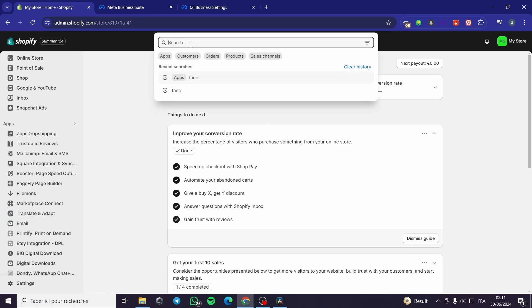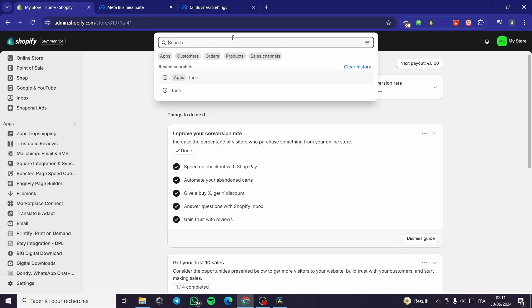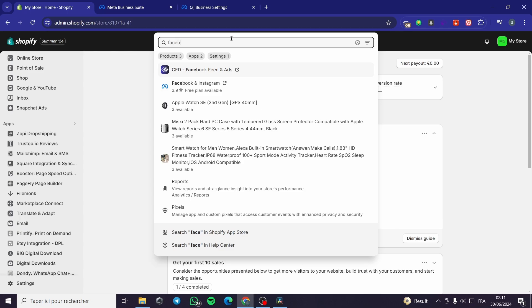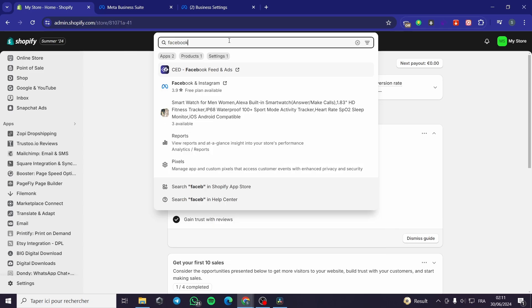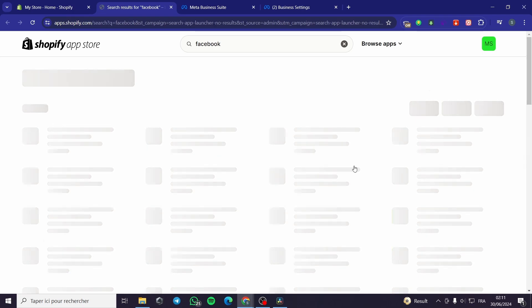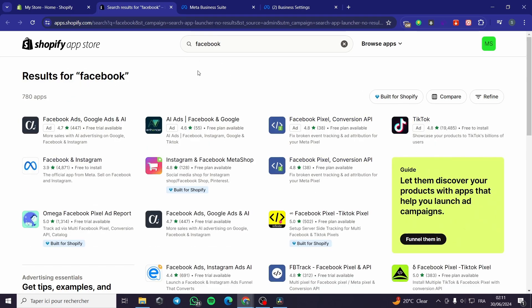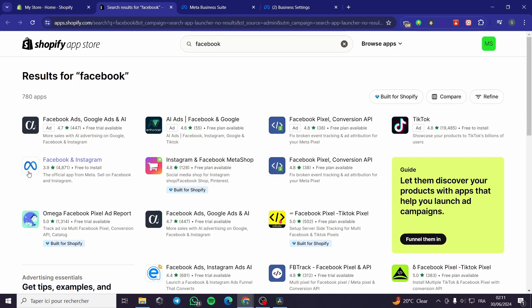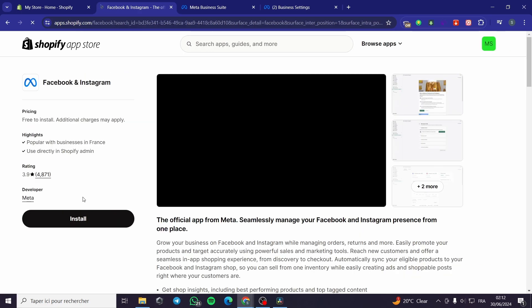Go back to Shopify and type in the search bar 'Facebook'. We are going to search in the Shopify App Store — it will show a lot of options and integrations. All you have to do is click and choose the option 'Facebook and Instagram', which has the Meta logo. This is the official app from Meta. Click on it and then click Install.